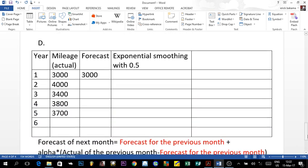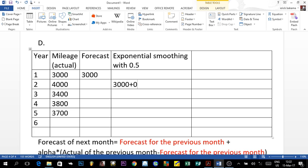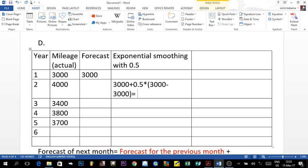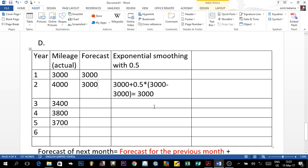For year two, we apply the formula: forecast = 3,000 + 0.5 × (3,000 − 3,000). Since 3,000 minus 3,000 is zero, times 0.5 is still zero, plus 3,000 gives us 3,000. So the forecast for year two is 3,000.